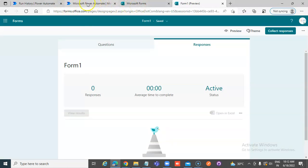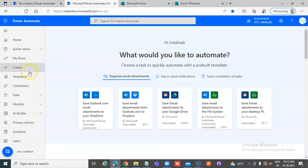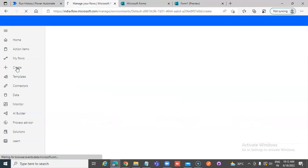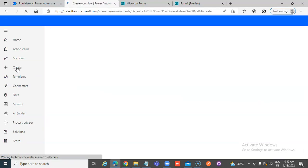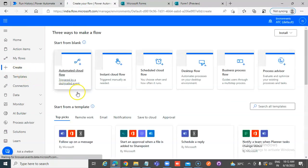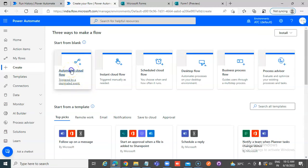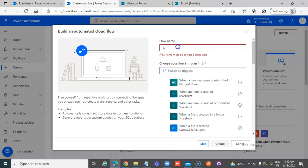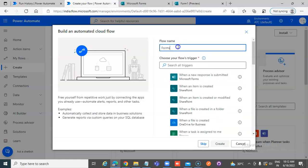Now we go to Power Automate, Create, Automated Forms Flow.